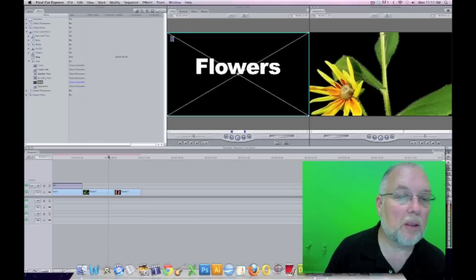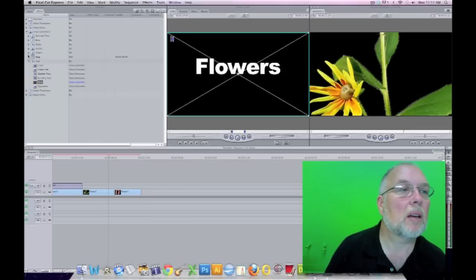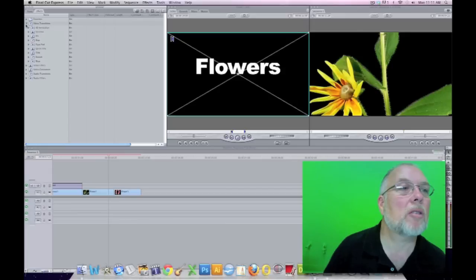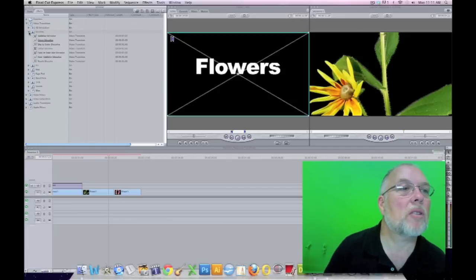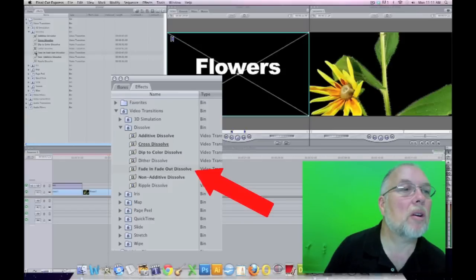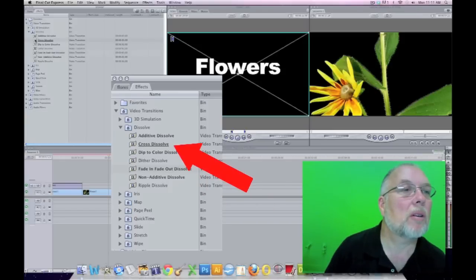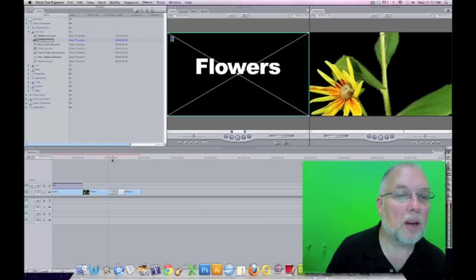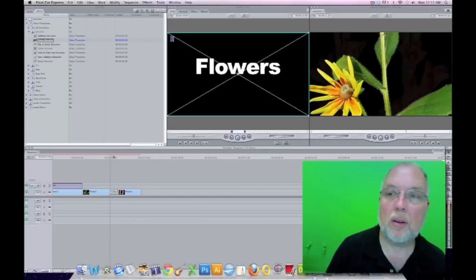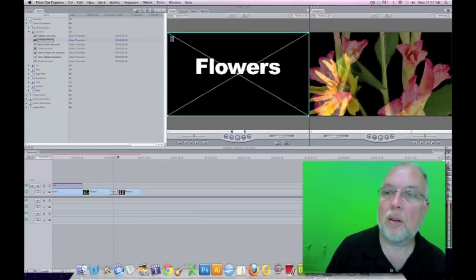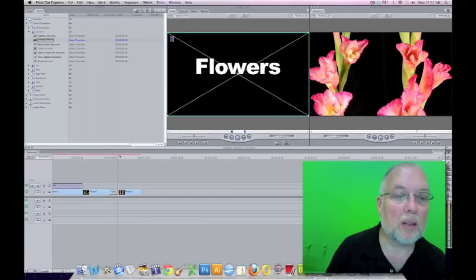The other thing we can do is add our transitions. Under video transitions, I would suggest only using two: fade in and out dissolve, or cross dissolve. It's kind of cheesy, so that's what a fade dissolve would look like.